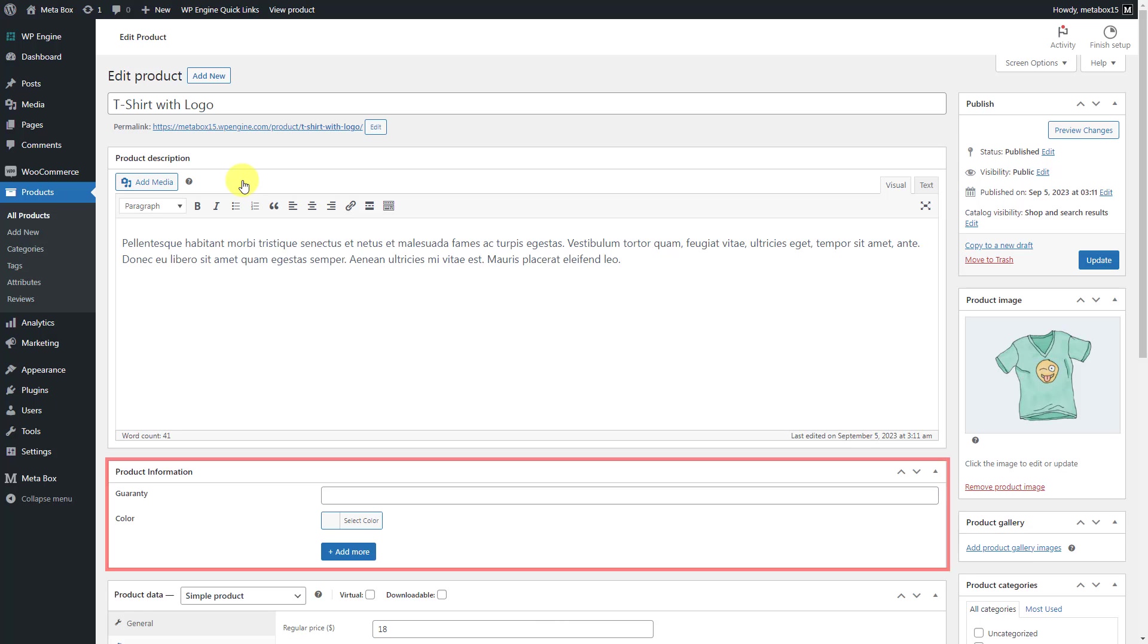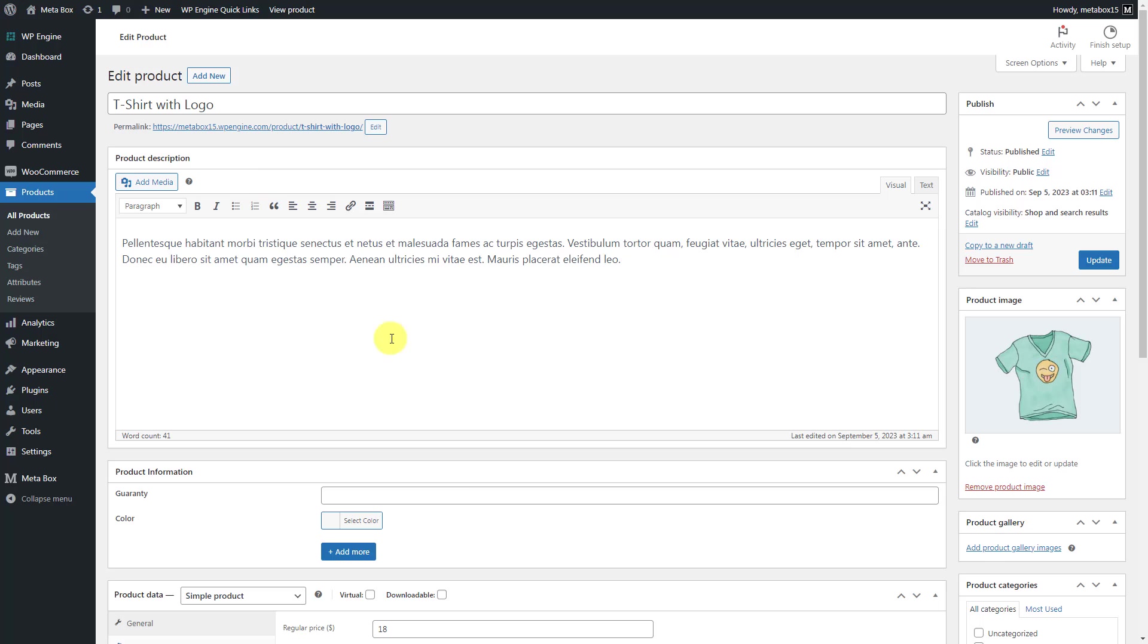Now when editing a product, you will see the created fields. Just input some data.